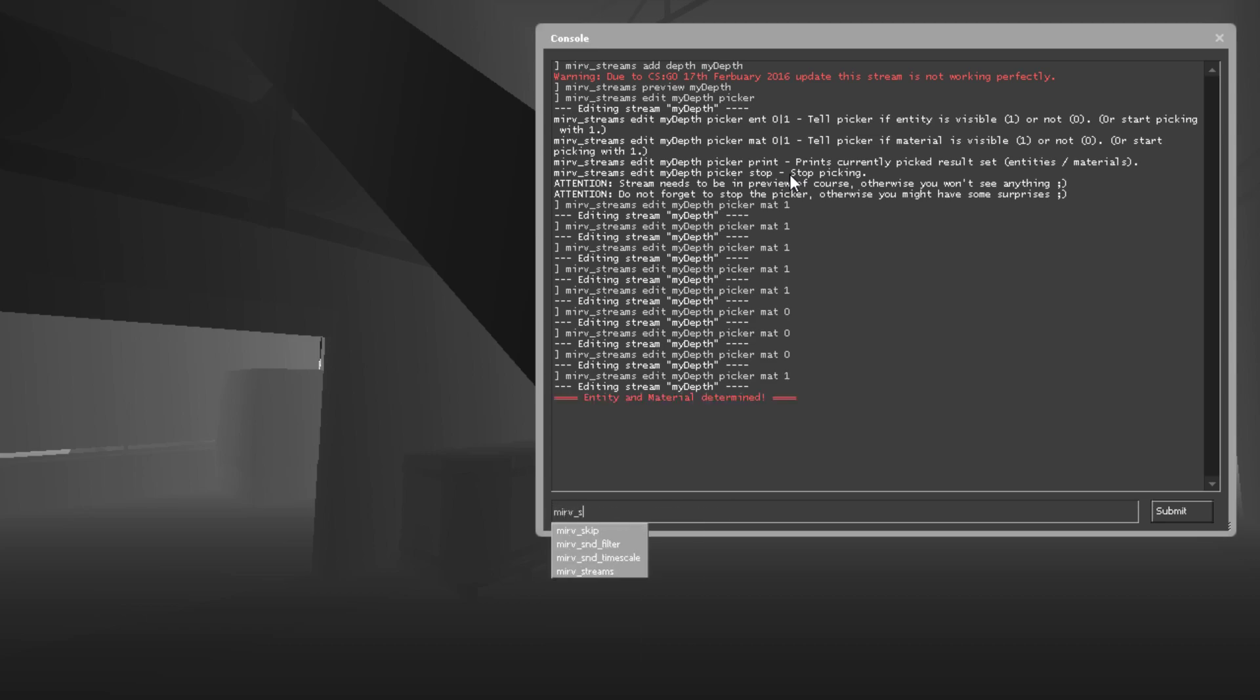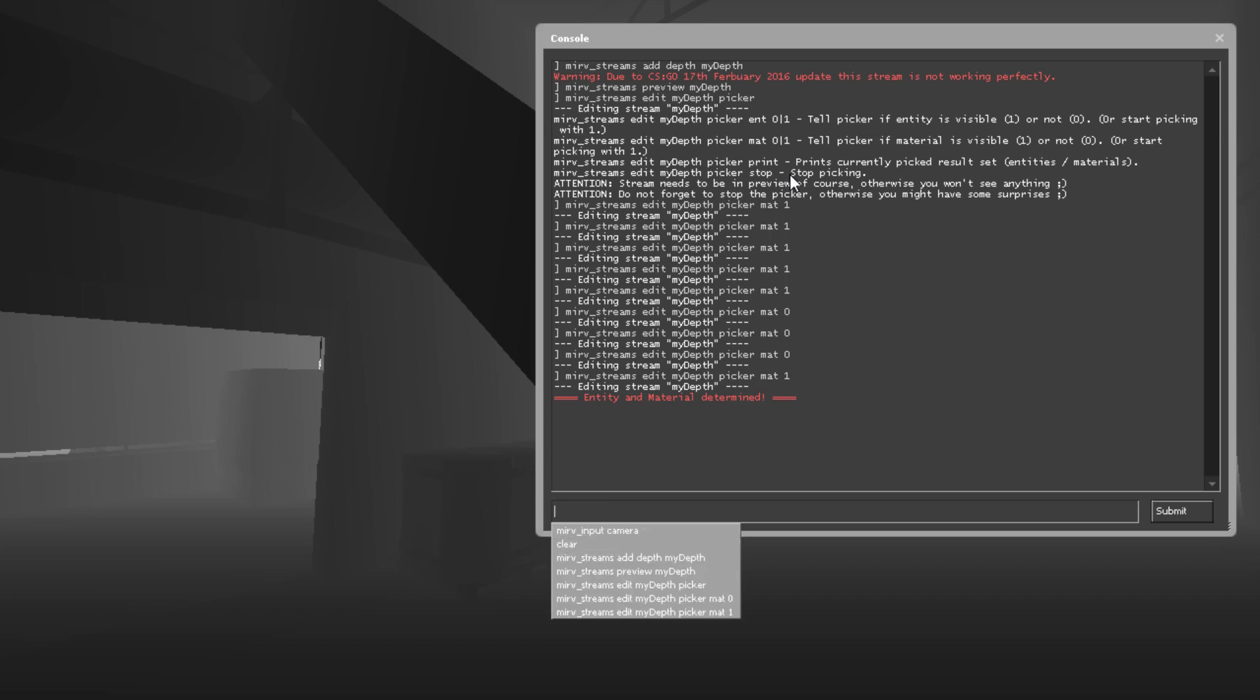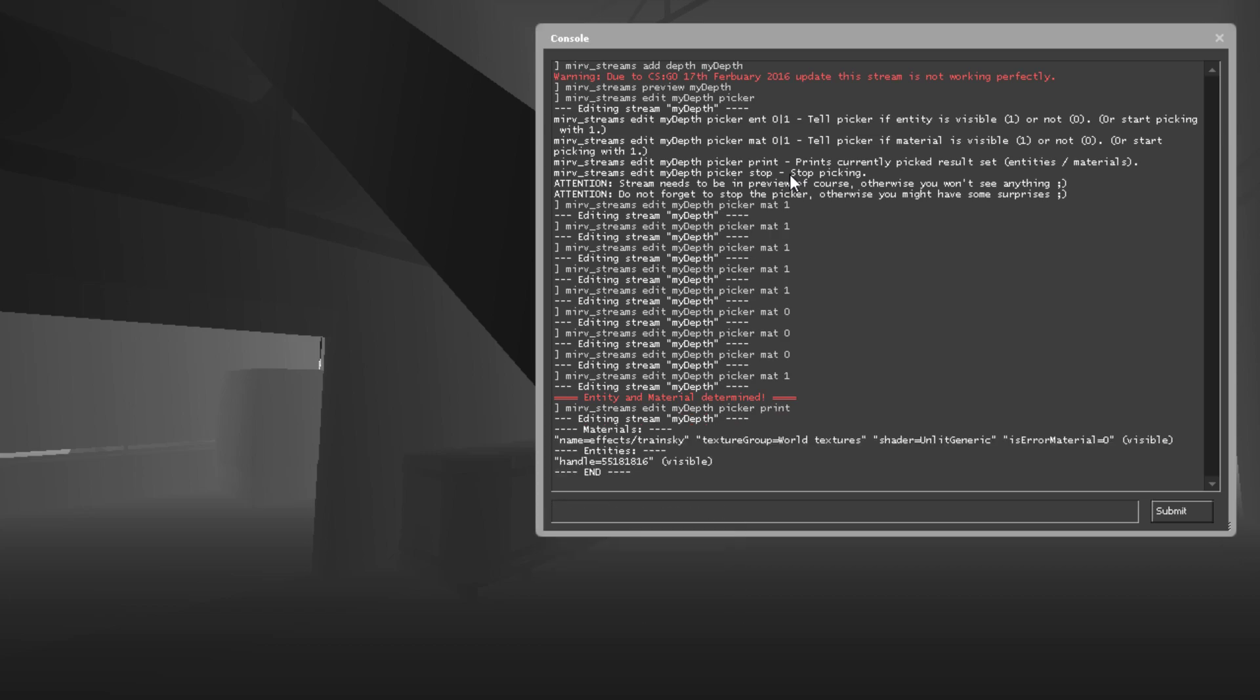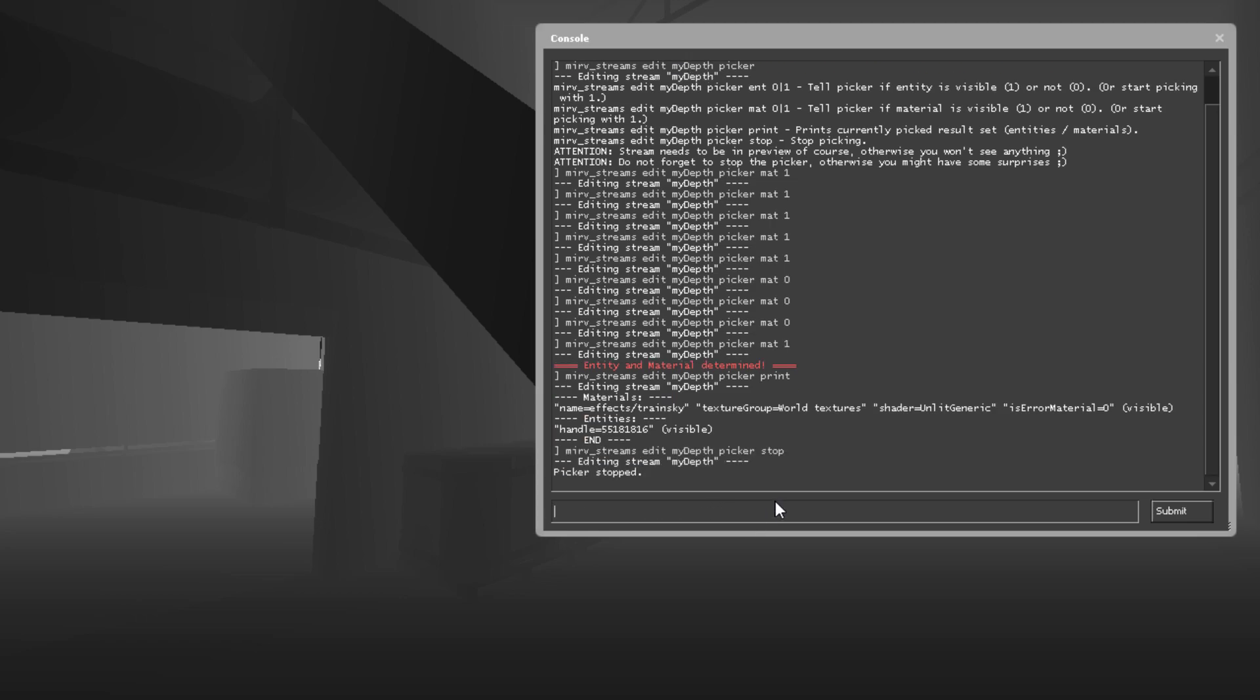So let's just go to the picker and put print and train sky. That's exactly the one we're looking for. And we can go ahead and stop the picker. You want to make sure you do this whenever you're done, otherwise you'll have issues. We're just going to copy the name of that.